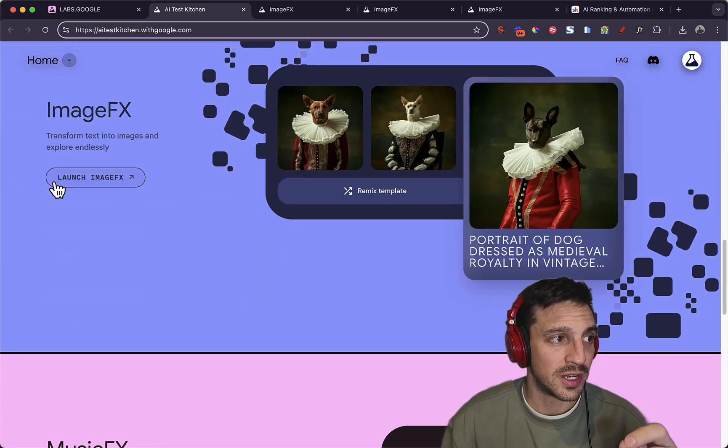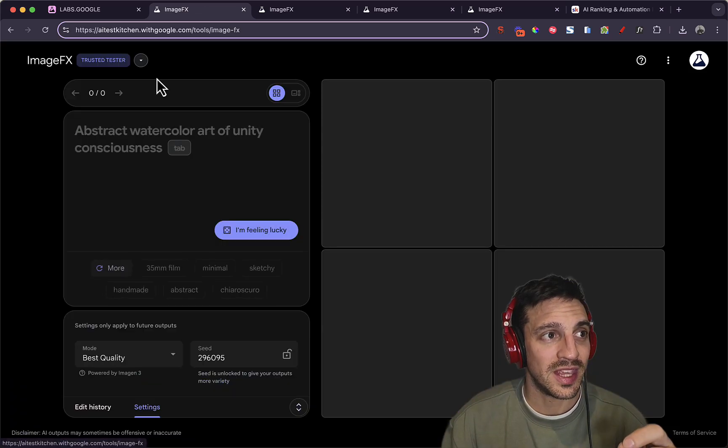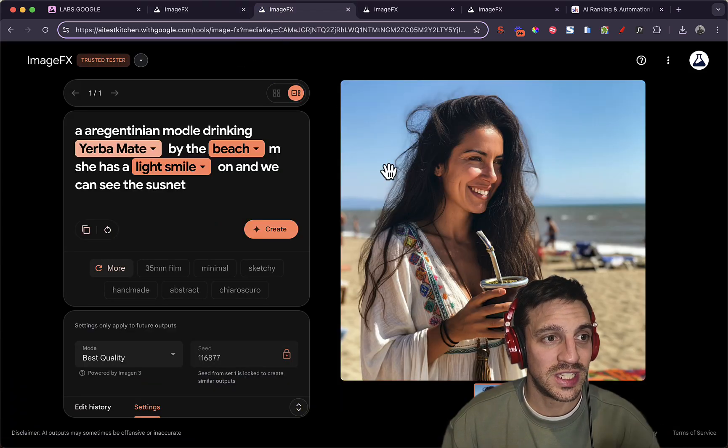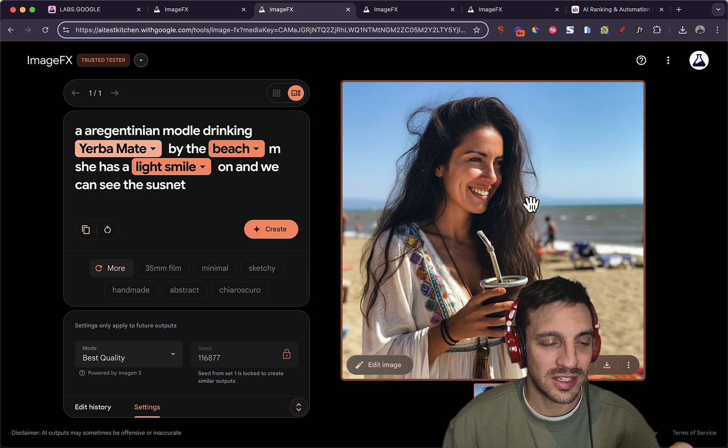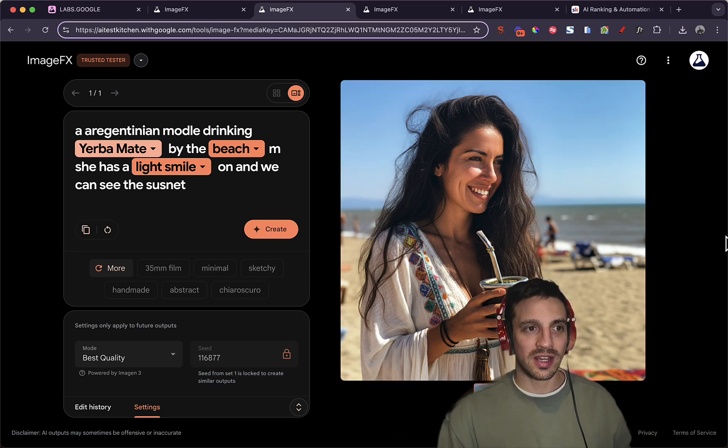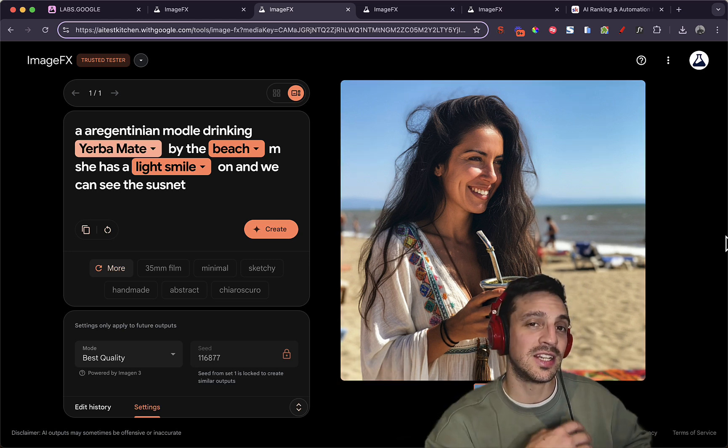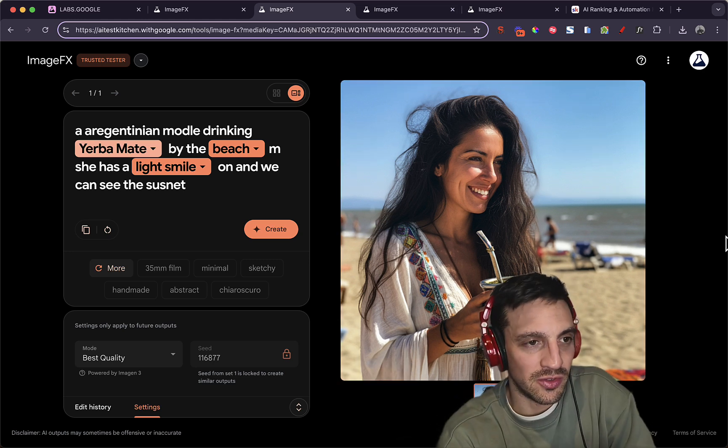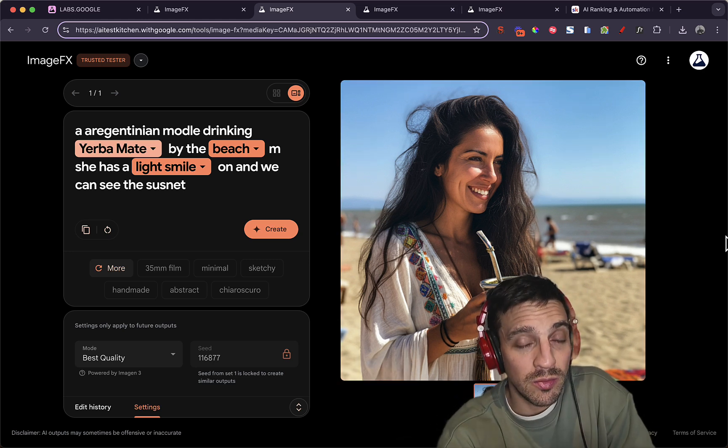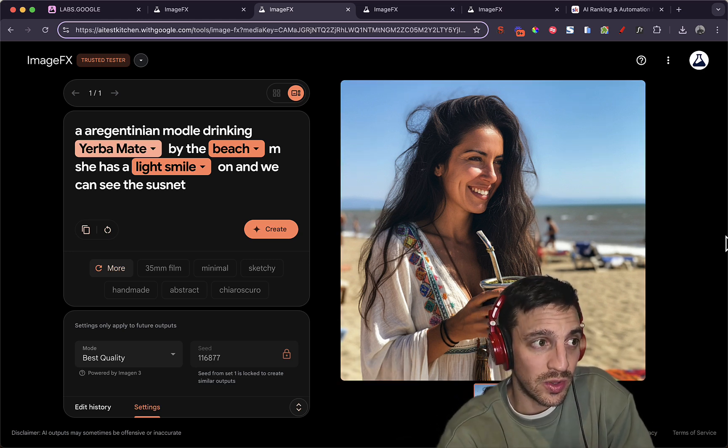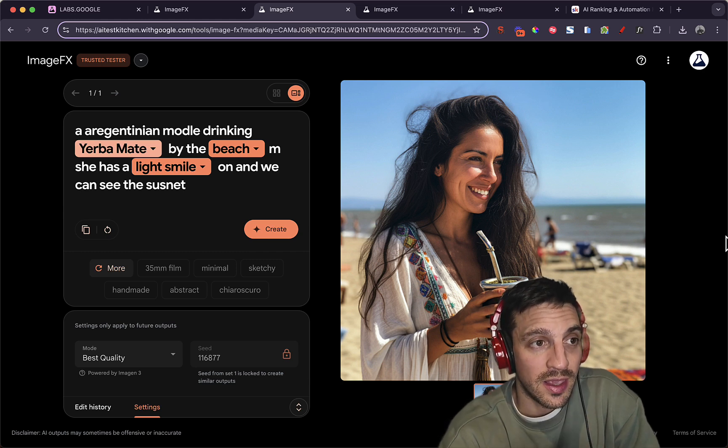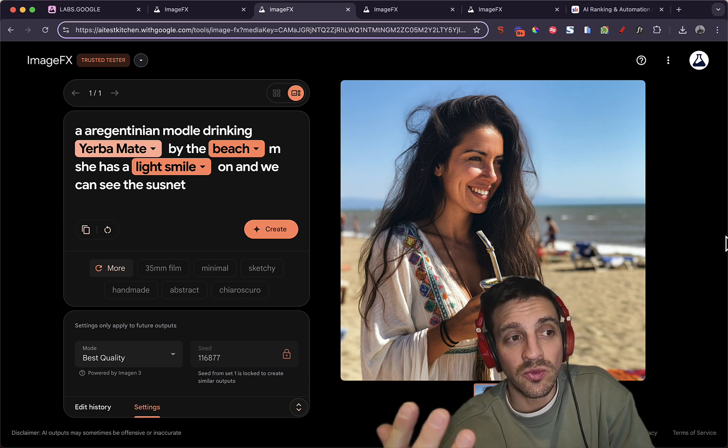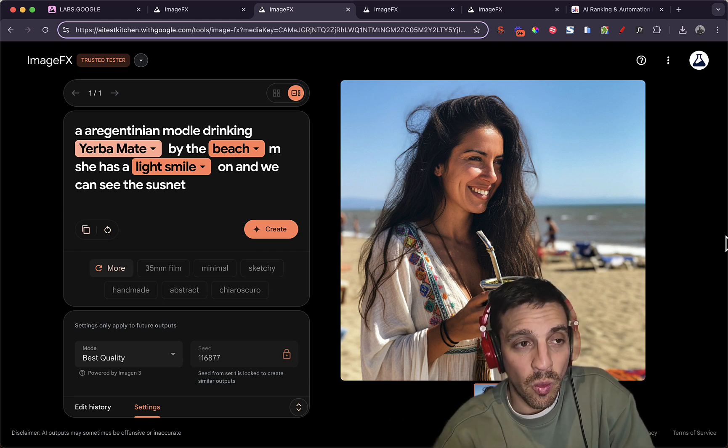But at the moment, the ImageFX produces images like this. And to be honest, if I didn't generate this myself, I wouldn't be able to tell that this was a fake image. There's a few reasons for that.